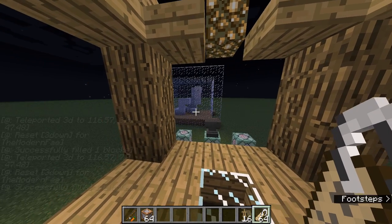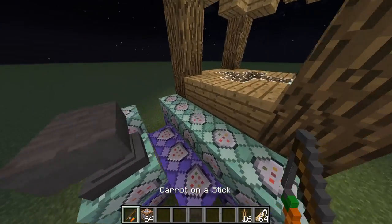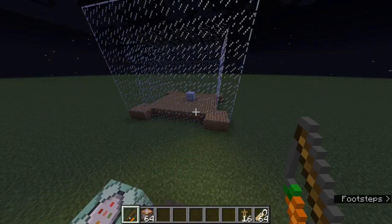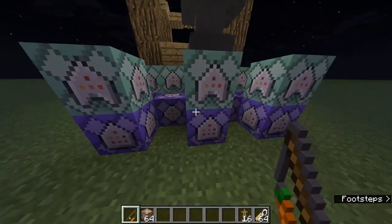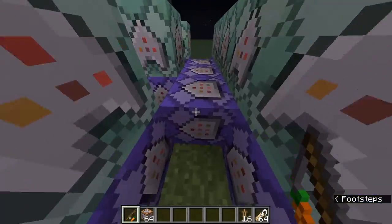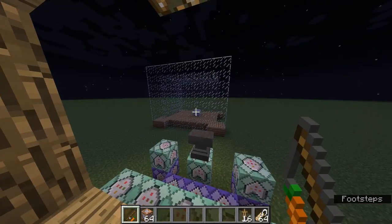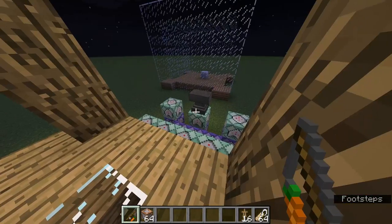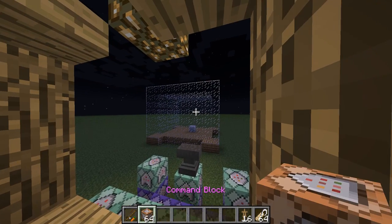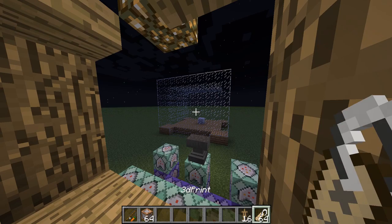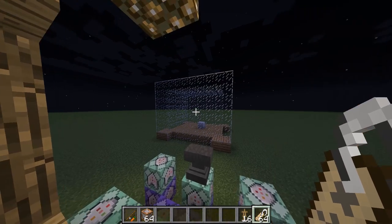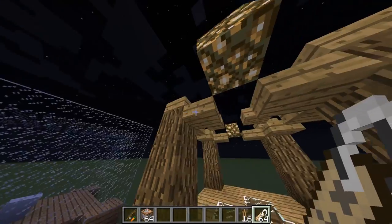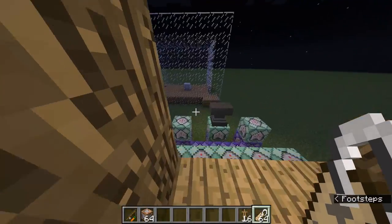Hello everybody, welcome to another video. Today I'm going to be showing you how to make a 3D printer. You will need quite a few command blocks, but it's pretty much the same command repeating multiple times, and you'll also need some scoreboard commands. In my hotbar you can see a carrot on a stick, a command block, an armor stand, and a name tag that says '3d print'. You'll also want a name tag that just says '3d' — you can name it whatever you want, but you'll need to change the commands so they only register with that name.